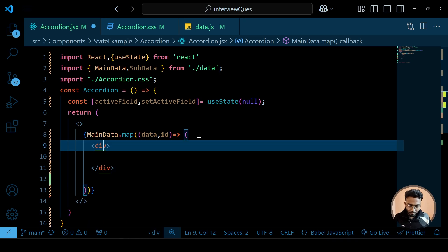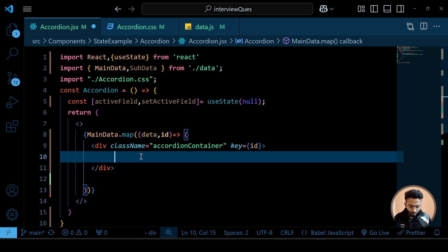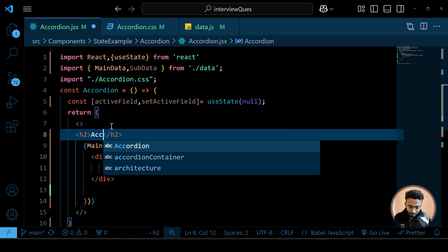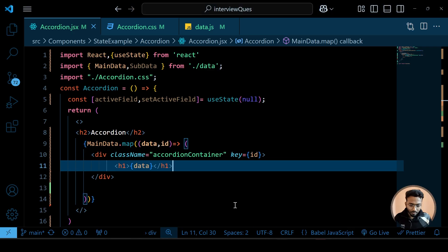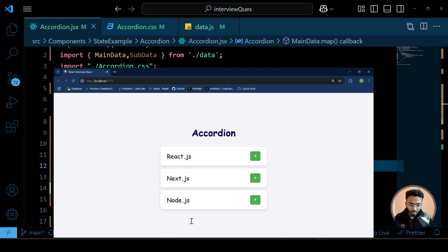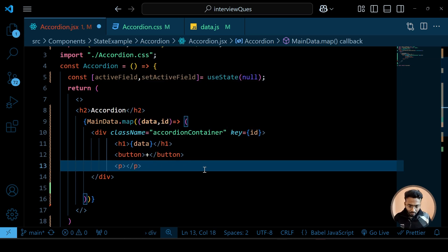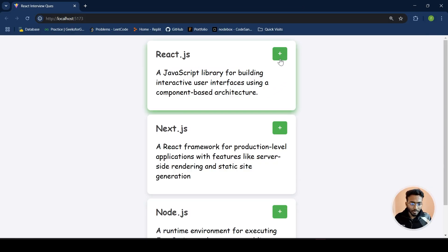Inside the map, create a div with className accordion-container, and always add a key prop with the id when using map. Then add an h3 heading with class accordion showing the data, a button with a plus symbol, and the sub data below. So initially we see all main data and sub data with a plus symbol.